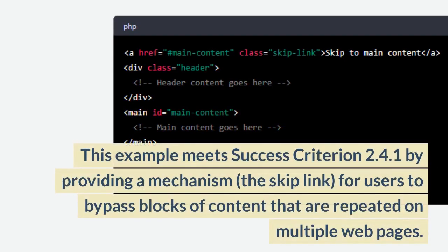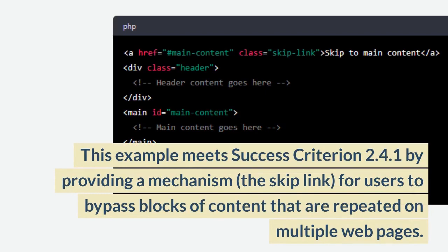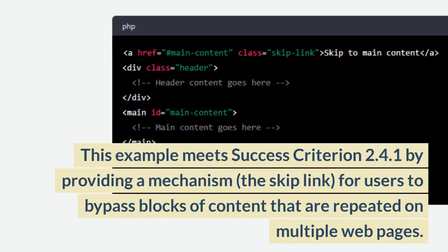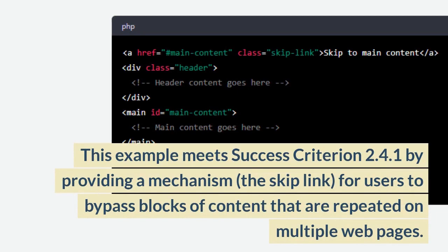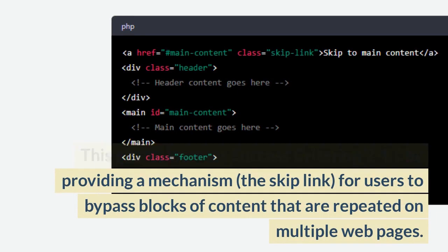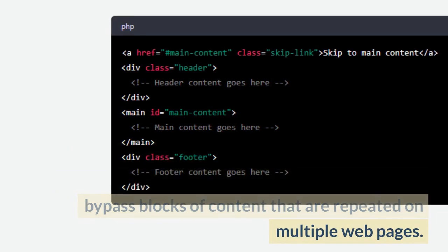This example meets Success Criterion 2.4.1 by providing a mechanism, the skip link, for users to bypass blocks of content that are repeated on multiple web pages.